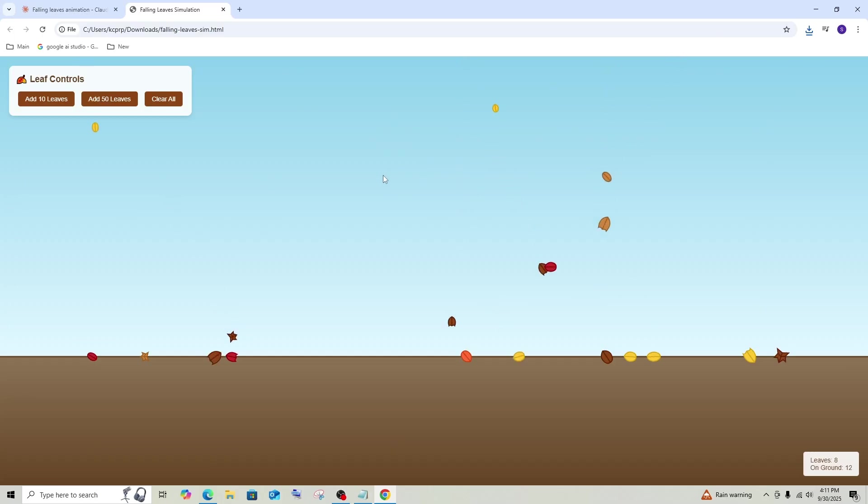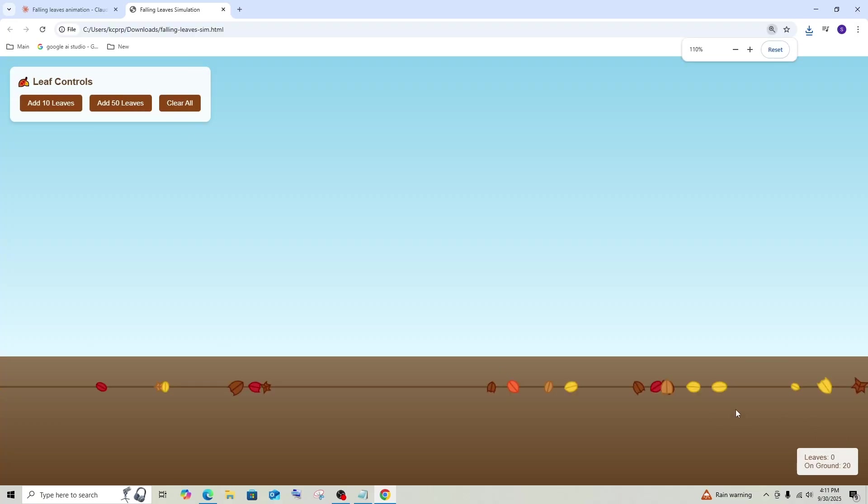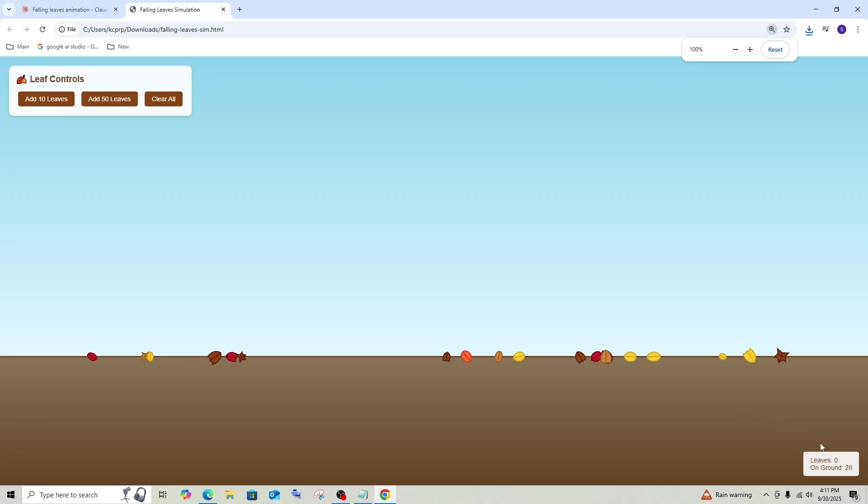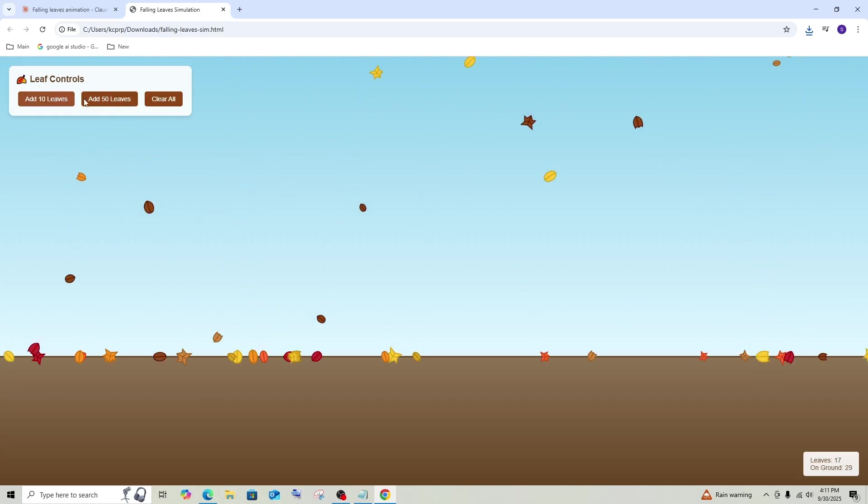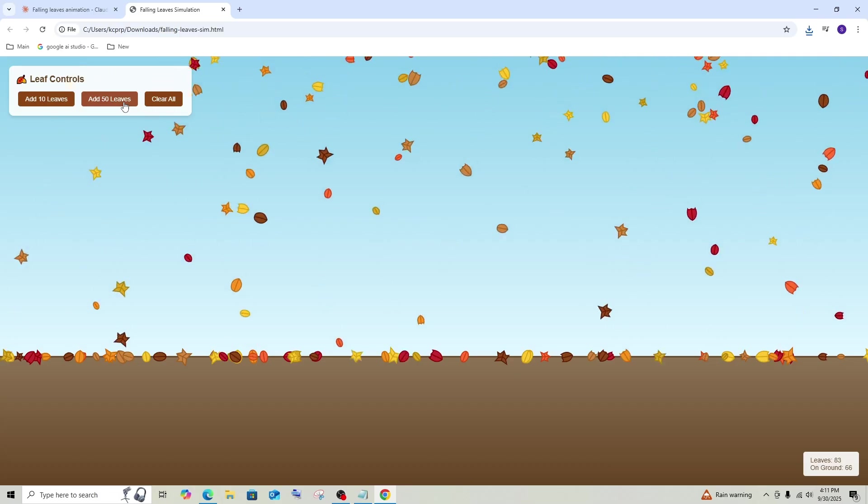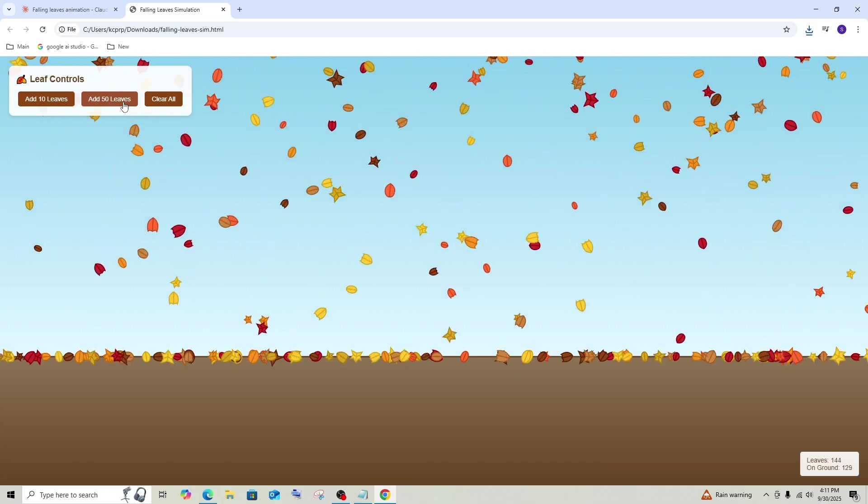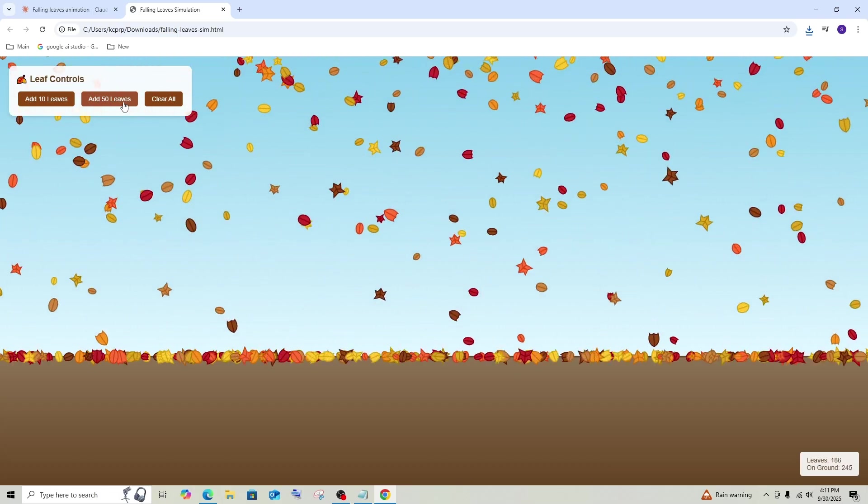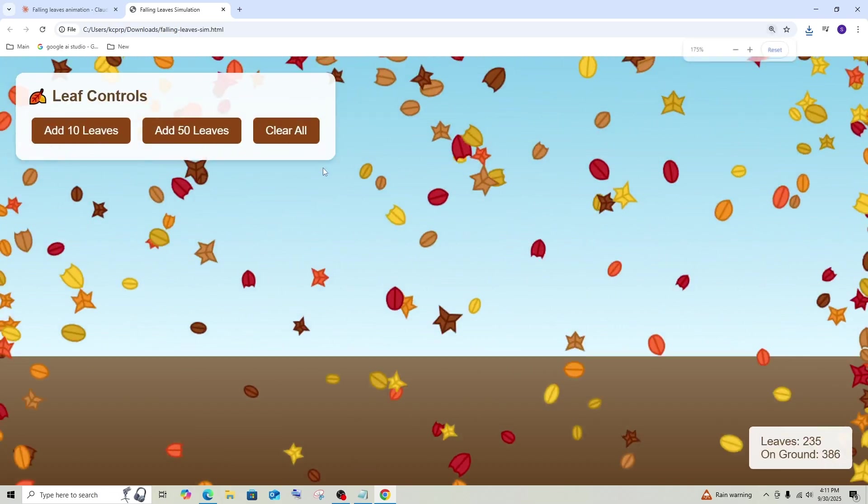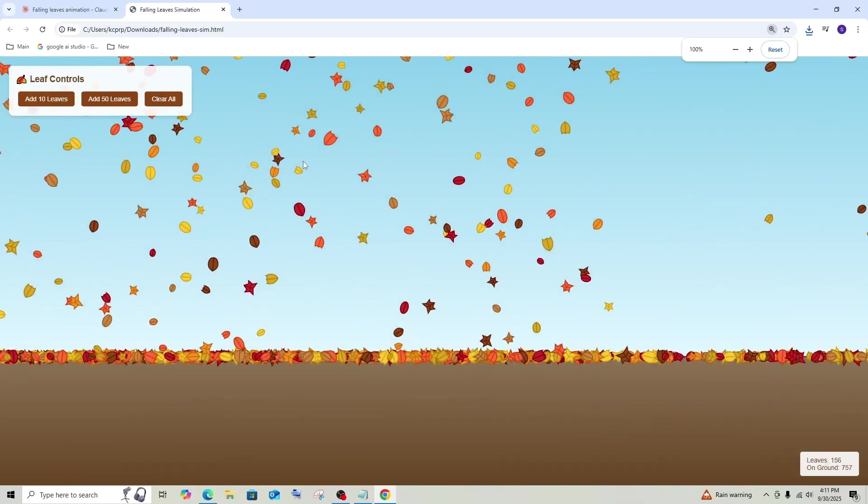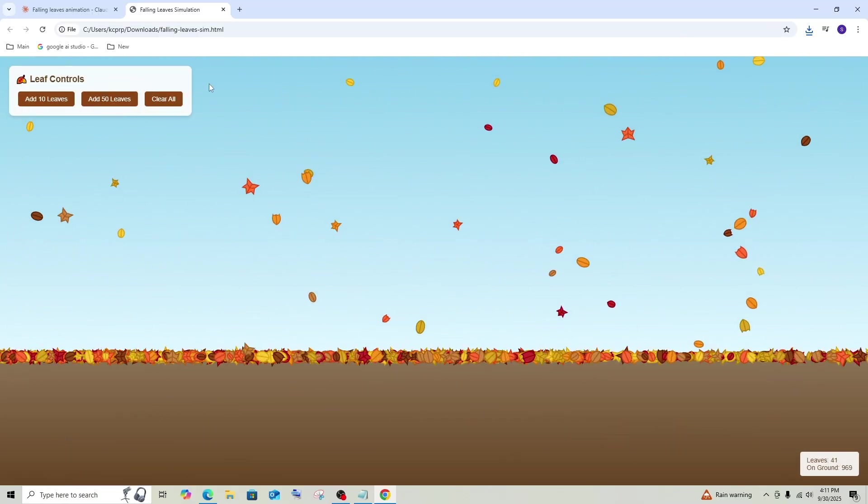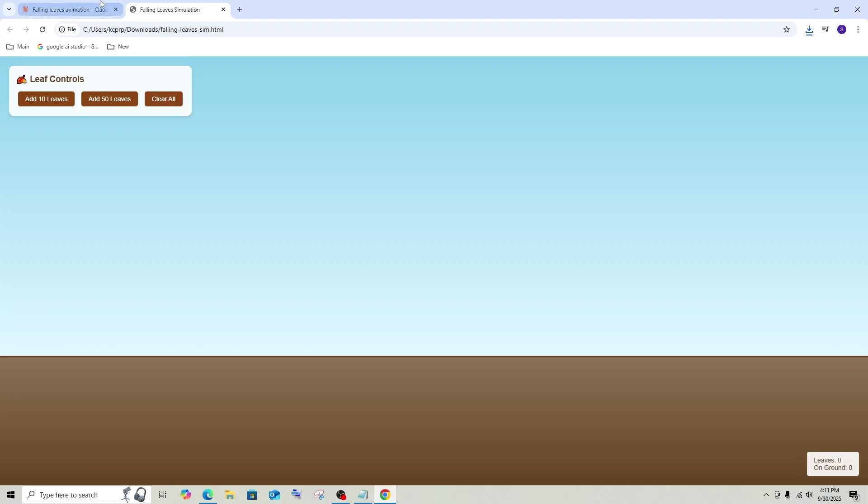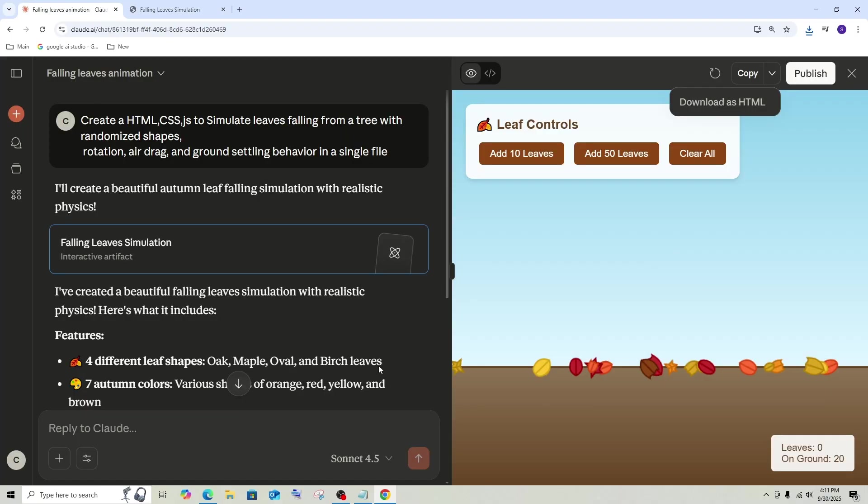And damn, that looks so good. We are having the leaf controls and we are also having a calculator over here that gives us the number of leaves in the air, I guess, and the number of leaves on the ground. So if I clear it all, add 50 leaves. Damn, that looks so good. Add 10 leaves. If I just keep on clicking add 50 leaves, that's crazy. That's good. That's not bad at all. It has literally done what I asked and it has also given me some additional controls. So this is perfect. And as usual, Sonnet 4.5 has done an amazing job.